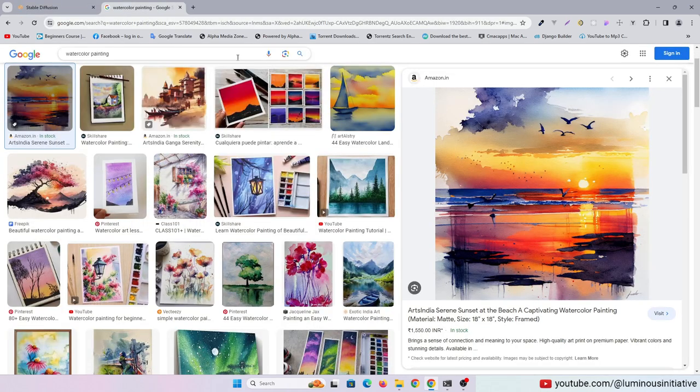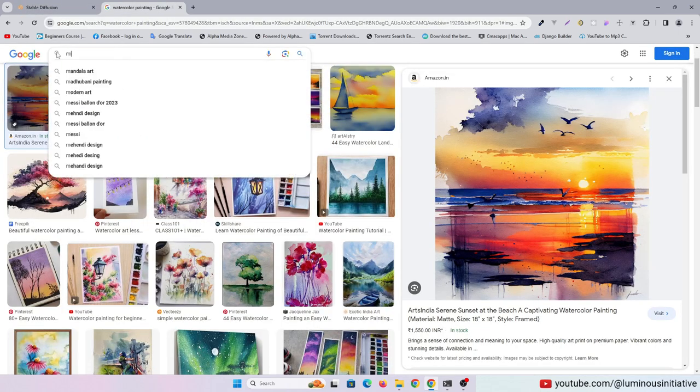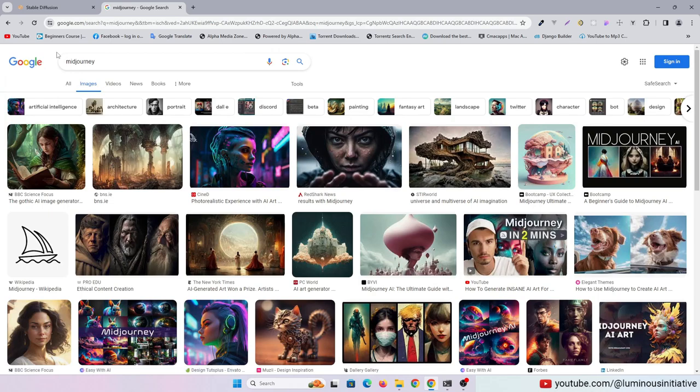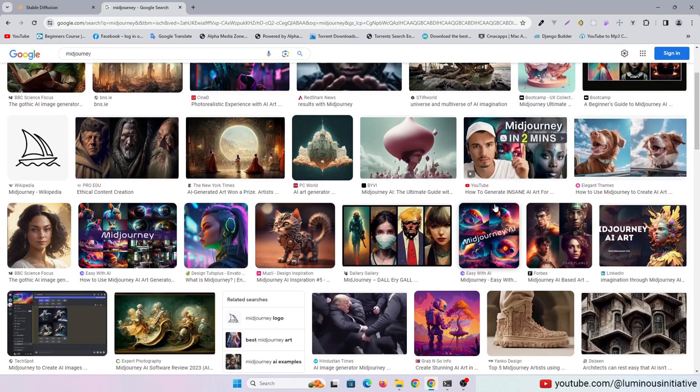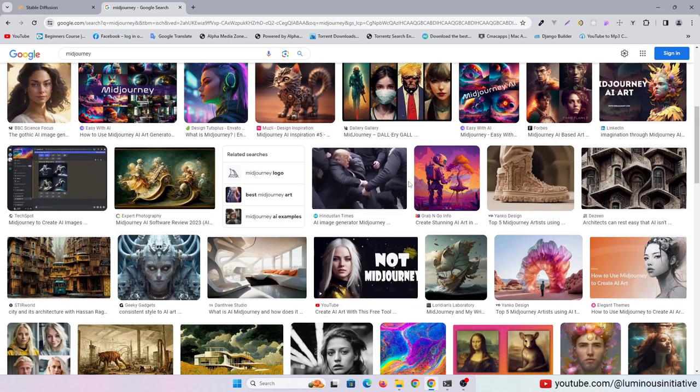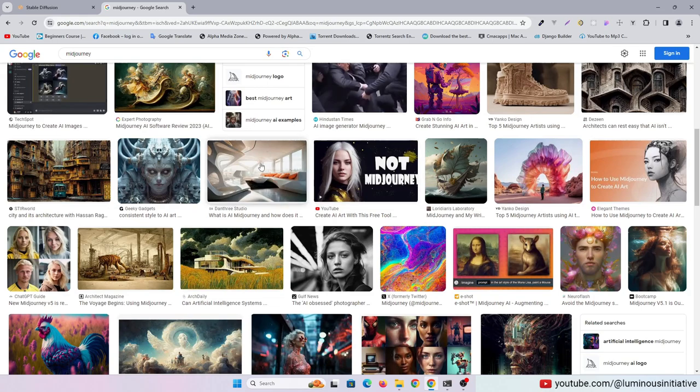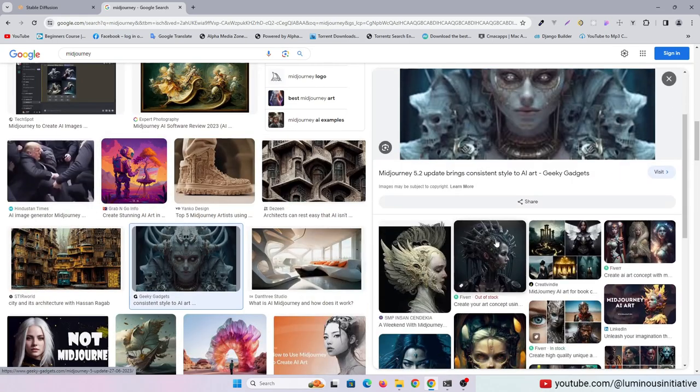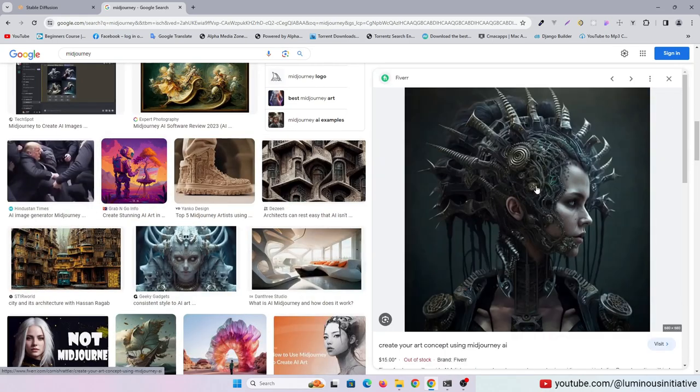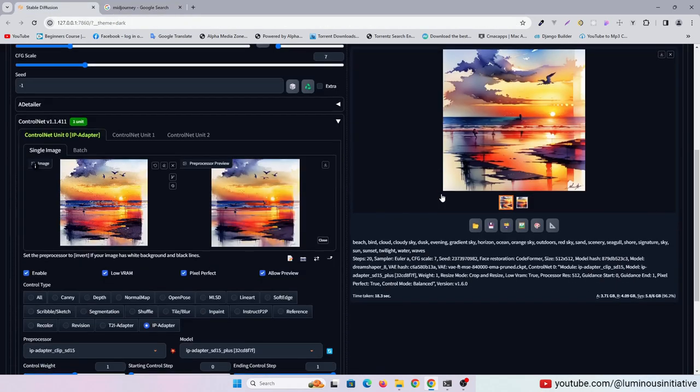Let's try some images made by Midjourney. We will repeat the same process.